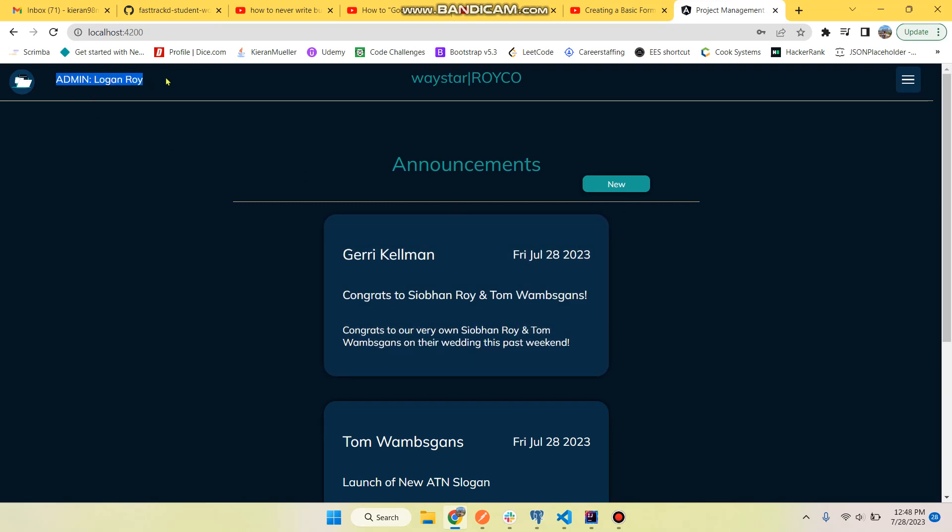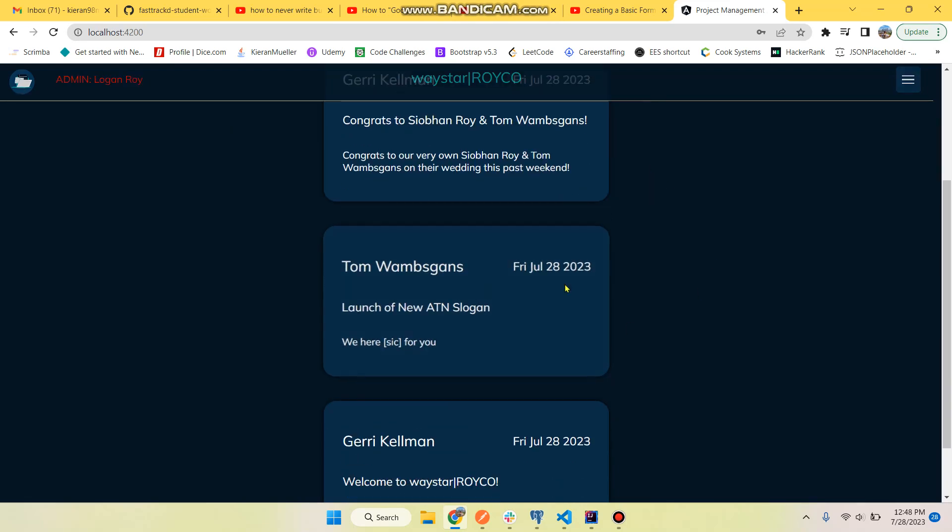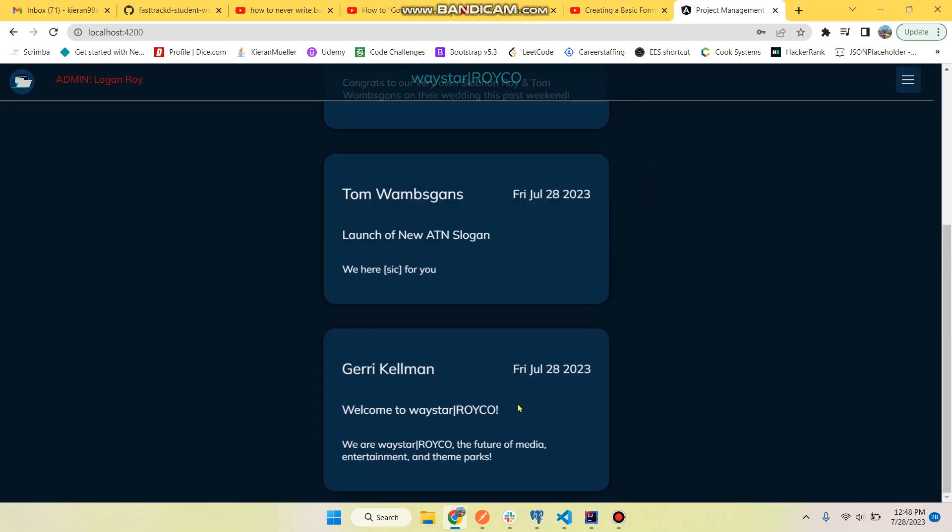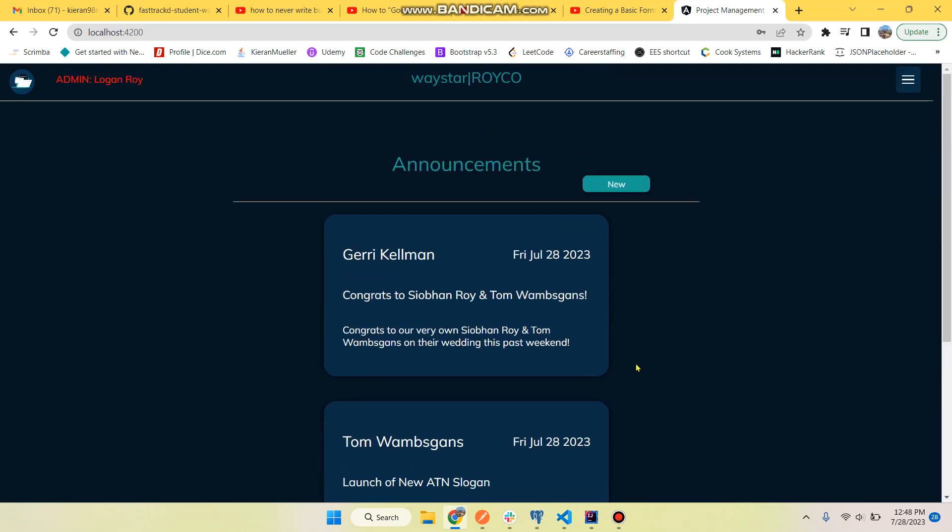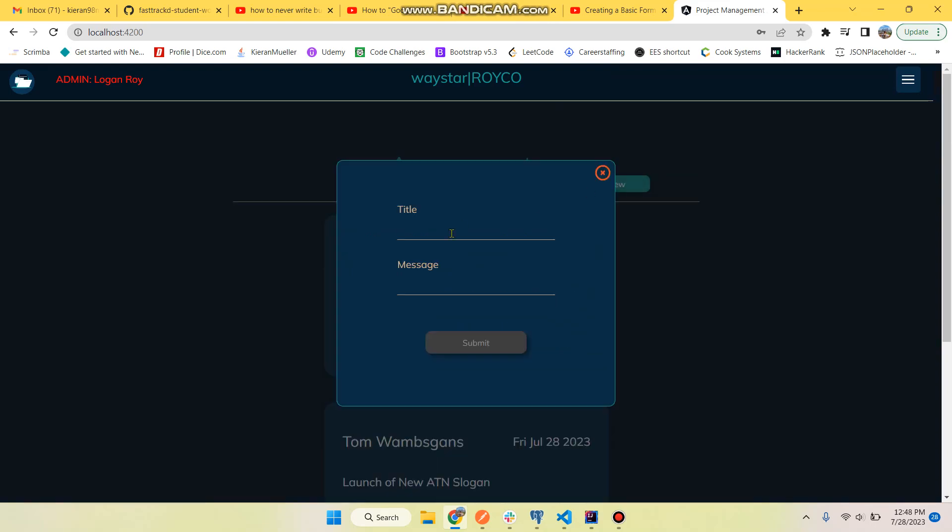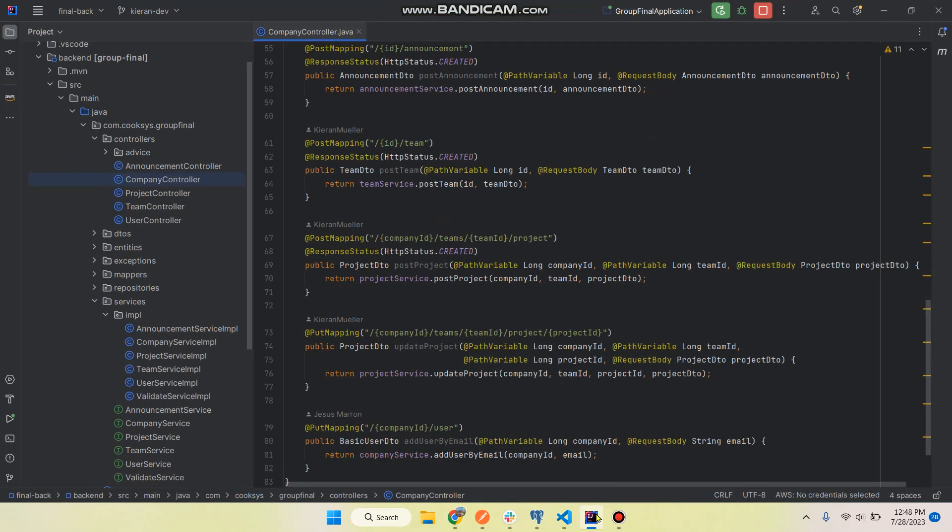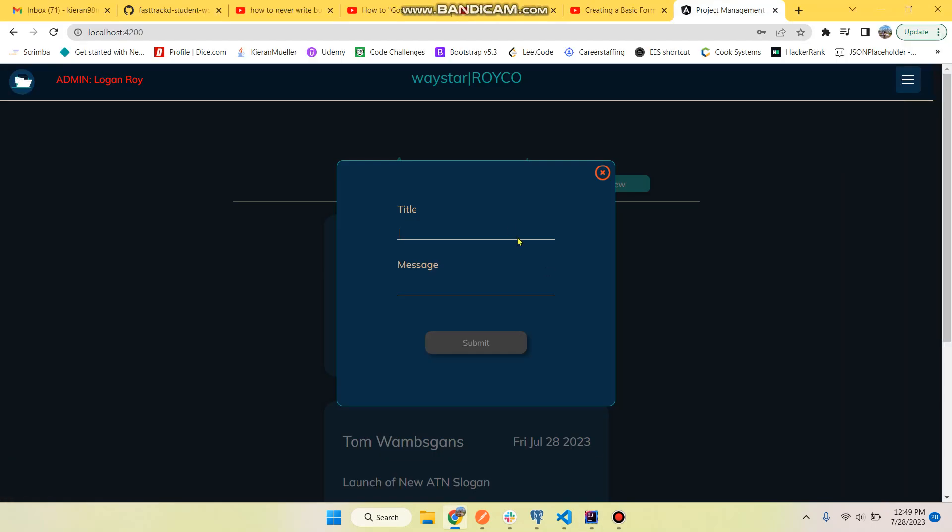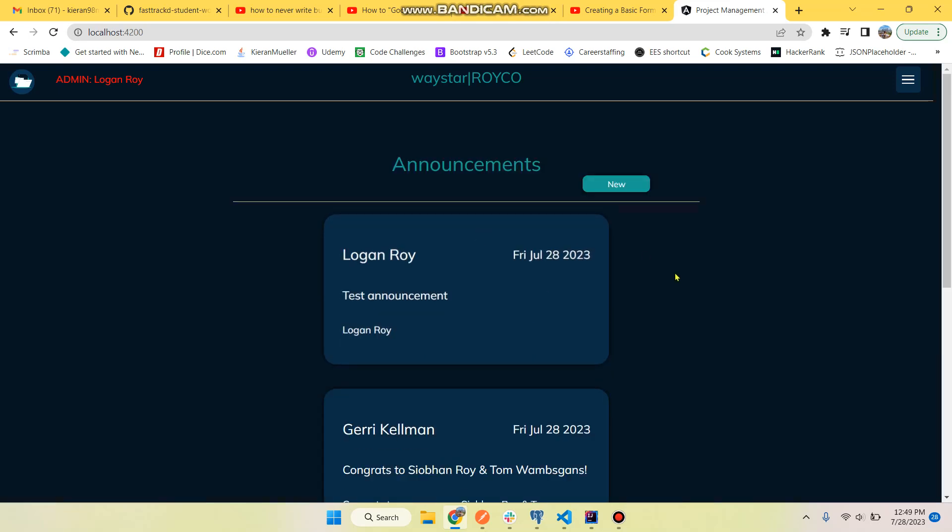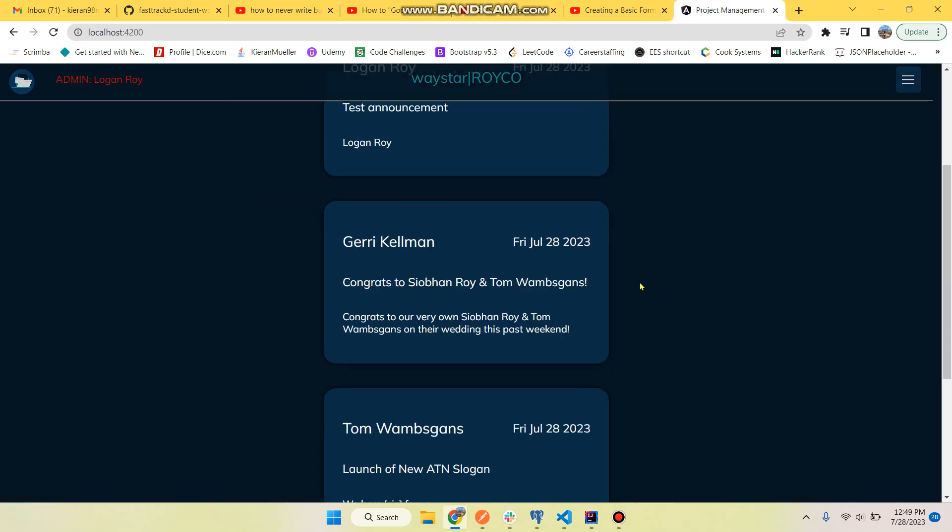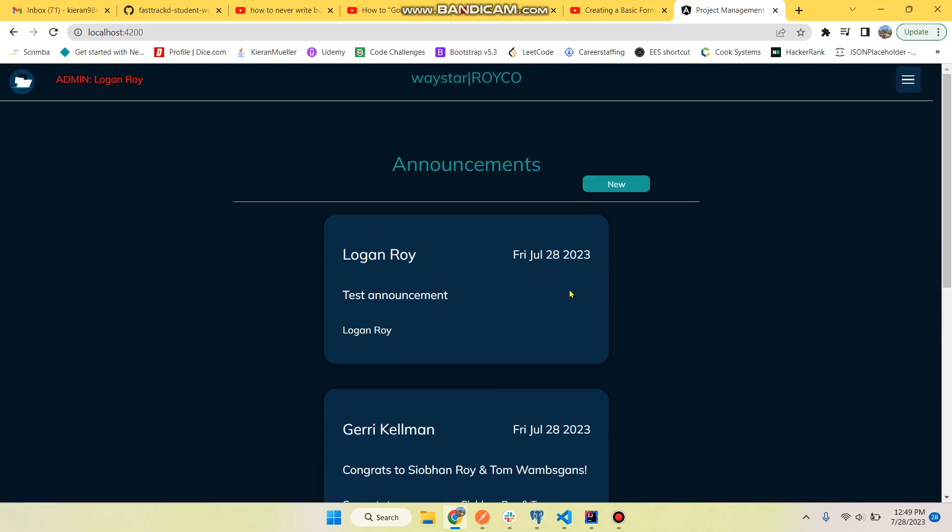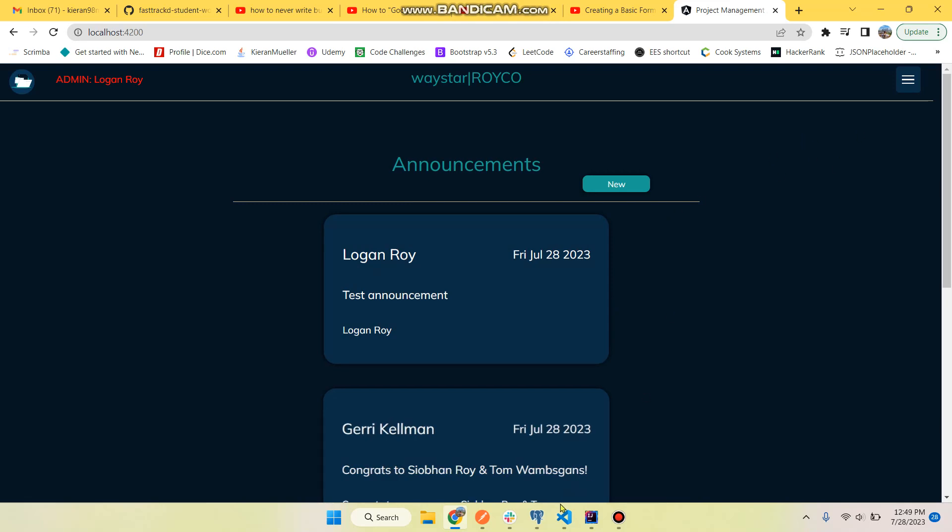We have announcement cards and let's go ahead and add a new announcement. We have the backend running right now, so test announcement, Logan Roy, and it updates automatically. We are doing a workaround - we're having the page refresh to update that. In the future we would figure out how to do that without having to refresh the page.